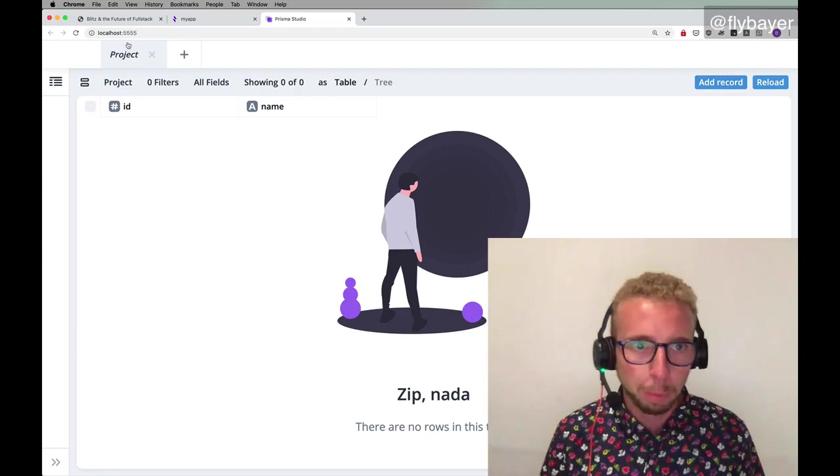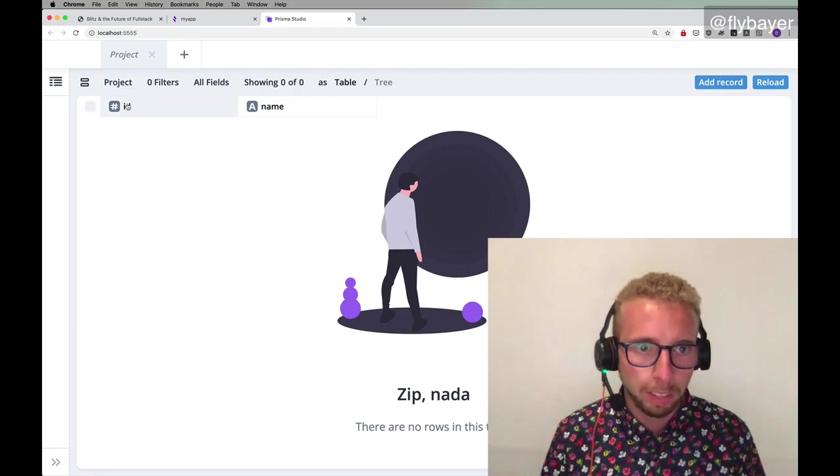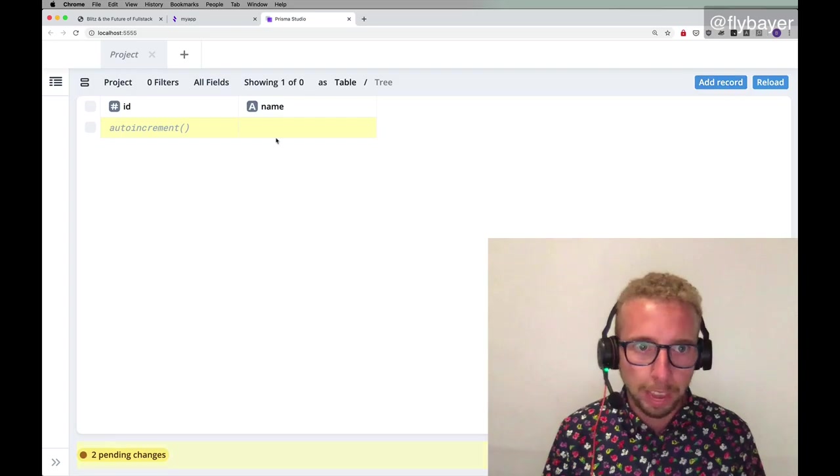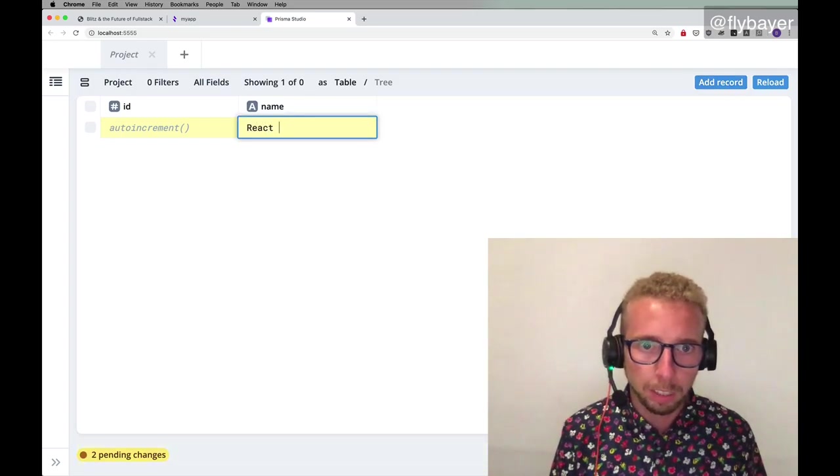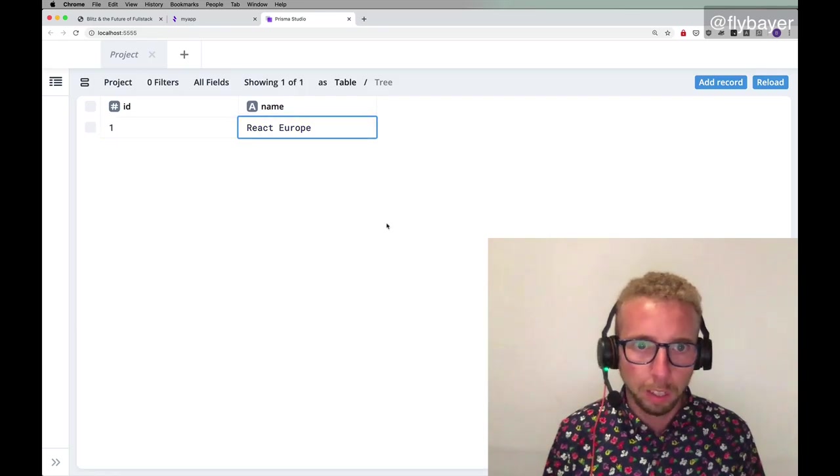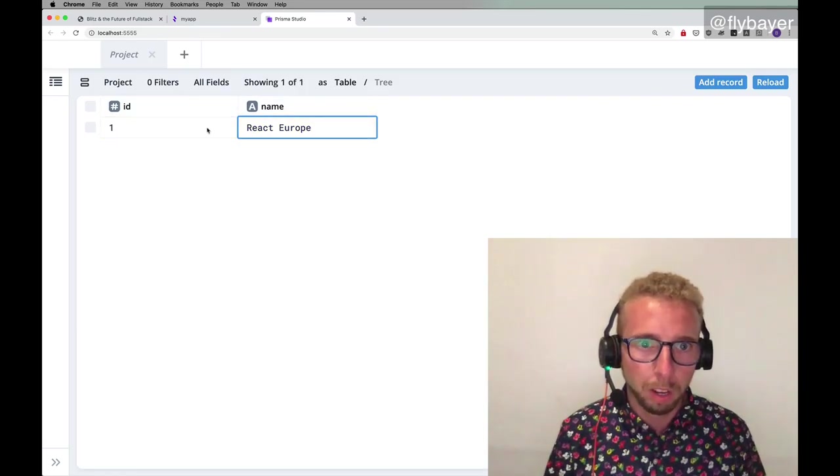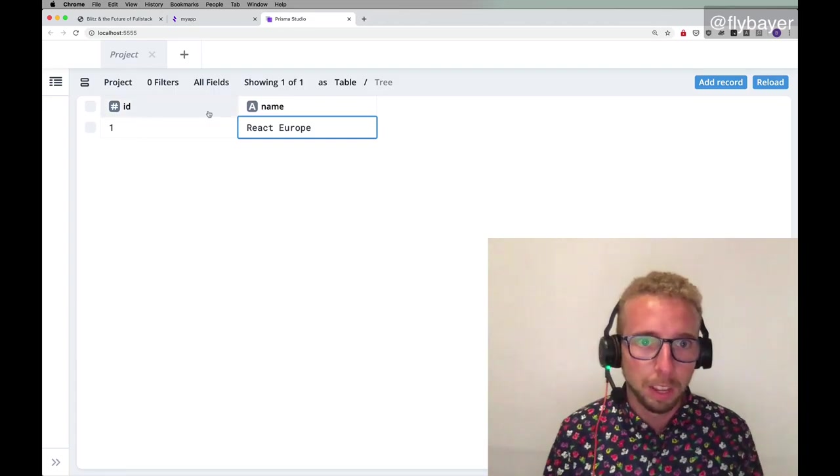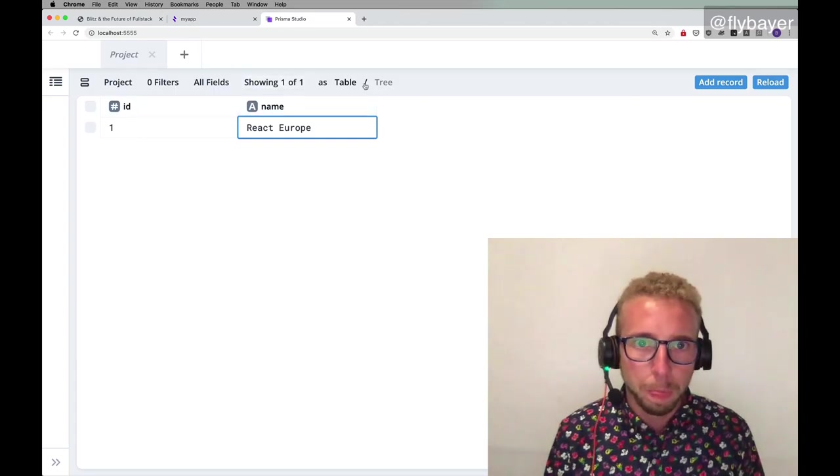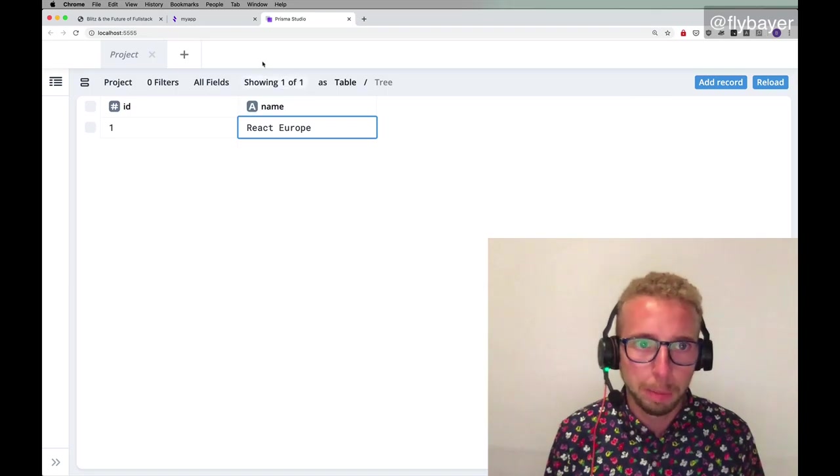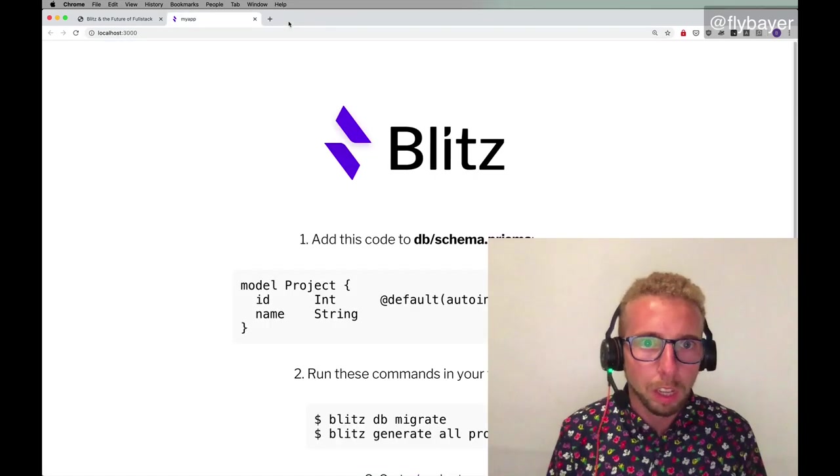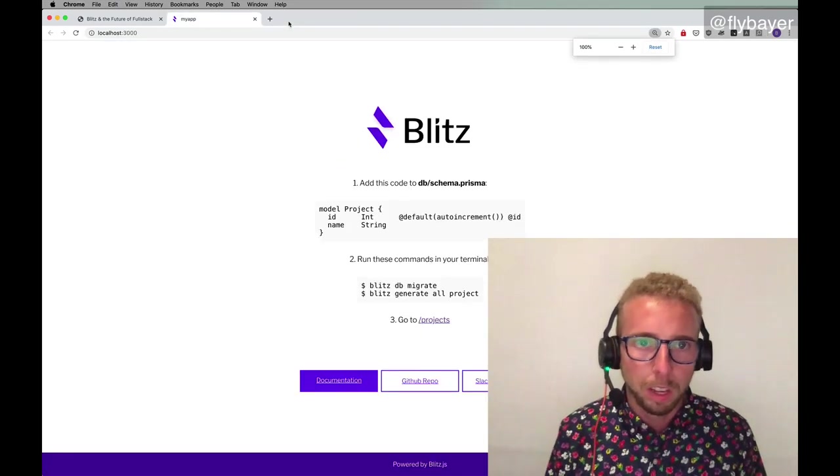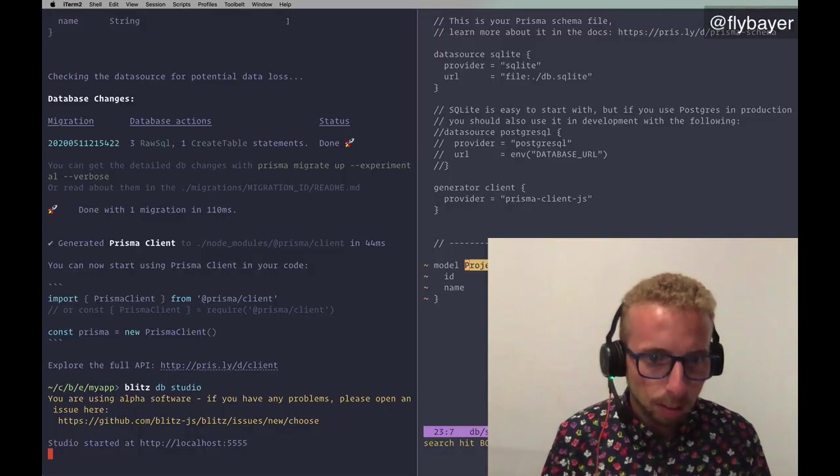So you can see we have a project table and the ID column and a name. So let's add a record here, React Europe, and we will create that. And there, we already have a row in our database. It's so easy. And this gives you, you can filter, search, and all that type of things. So let's go back.